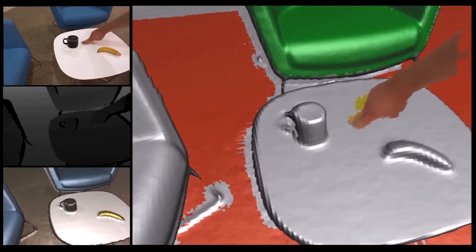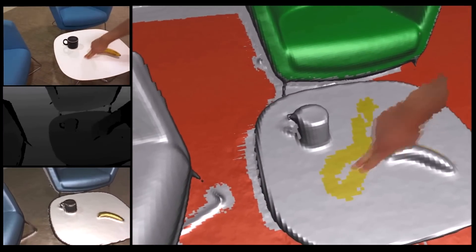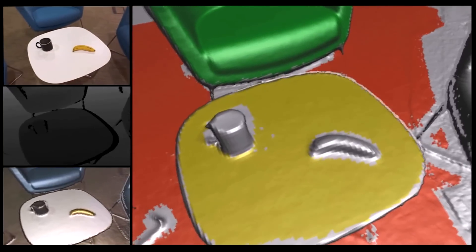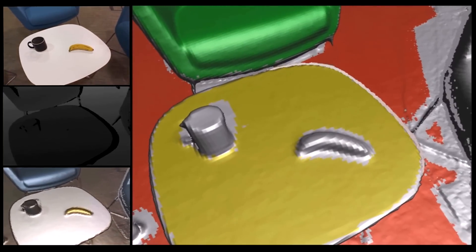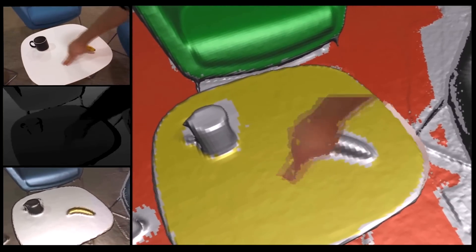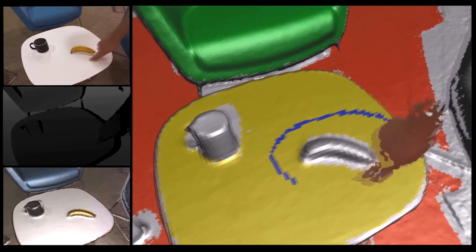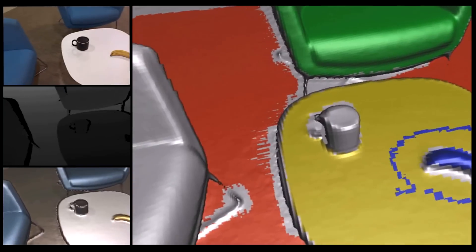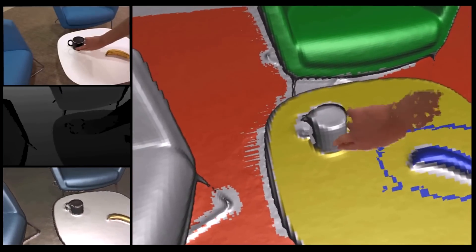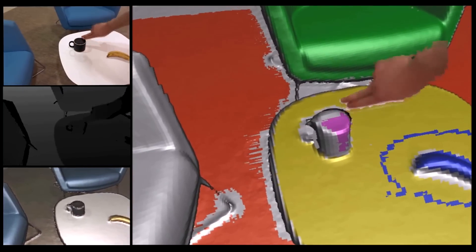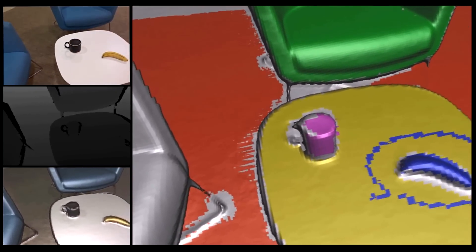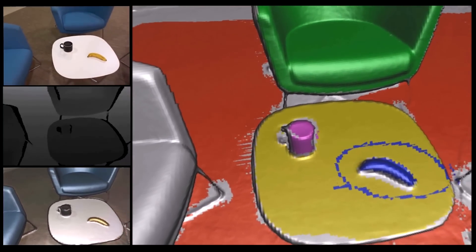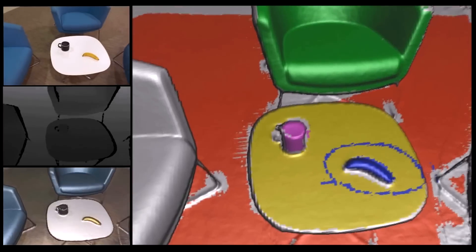Let's label a table. We can draw a simple stroke around a smaller object, such as this banana. Let's also label this mug. Our system is continuously learning as the user specifies these object labels.